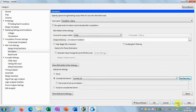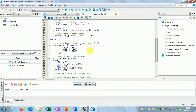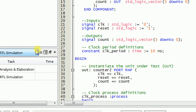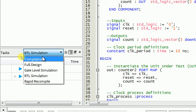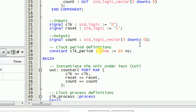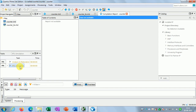Now press Apply and OK. Next, in the task pane at the bottom you can see different options: full compilation, gate-level simulation, RTL simulation. Select RTL simulation and click on it. When you click RTL simulation, the analysis and elaboration will be done first and then the RTL simulation will start. It will take some time.